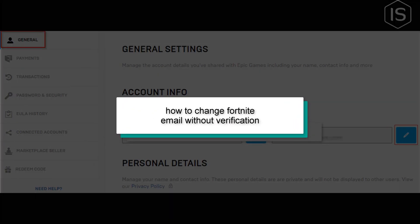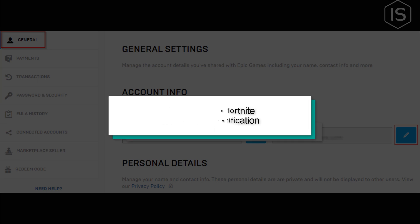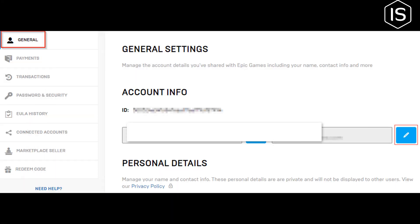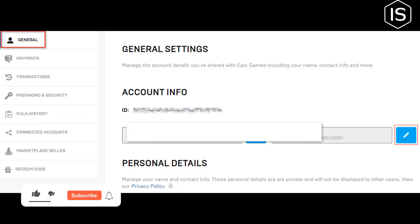This video will show you how to change your Fortnite email without verification. First of all, log into your Epic Games account and then go to the account portal.